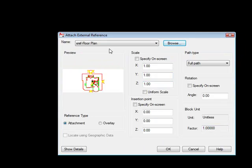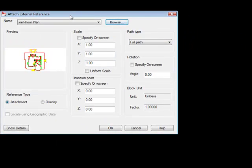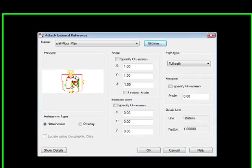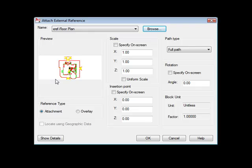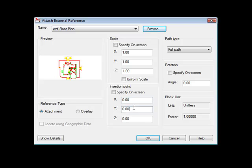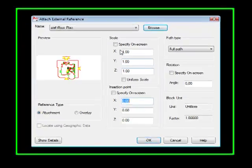And it brings us to the Attach External Reference dialog box. Now this looks a little bit different than in previous versions. We've got a little preview window, and really that's about it. But we have the ability to set some options here. We have scale, and we have the insertion point. Now in this case, my insertion point is not selected. The check box is not selected for Specify on Screen because I want it to just be inserted at 0, 0, 0. If you want to pick where you wanted to insert it, just check that box and it will prompt you for it whenever you tell it OK here.